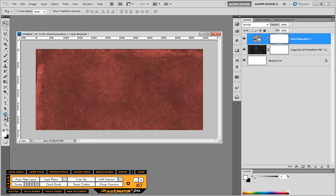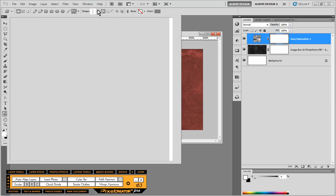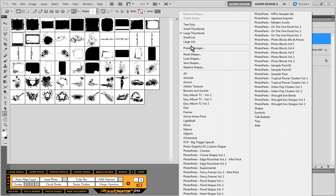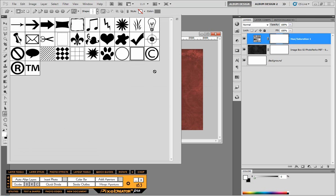So let's switch over to our custom shape tool. Now I already have the Big Trigger sampler set loaded. Now you're not going to have it loaded, so let me show you how to load it.